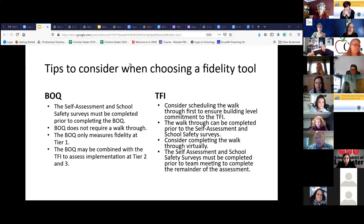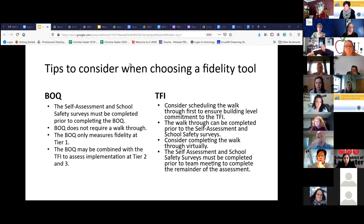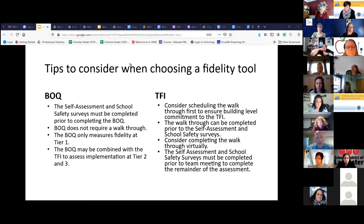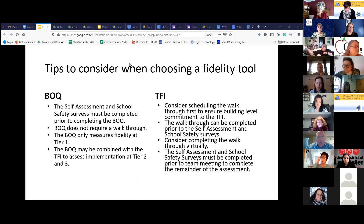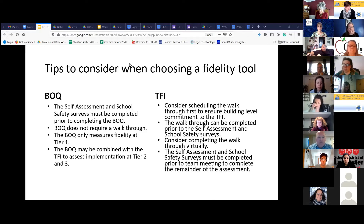So it might be best to get that walkthrough done first, then move into your questions around fidelity at tier one, tier two, tier three. The walkthrough can be completed prior to the self-assessment and school safety surveys. If you're on limited time, you can complete that walkthrough prior to having your surveys done, then complete the surveys, then go back and do your fidelity questions. You can also consider doing the walkthrough virtually — we're going to talk about that — and the self-assessment and school safety surveys must be completed prior to the team meeting to complete the remainder of the tier one, tier two, and tier three fidelity questions.